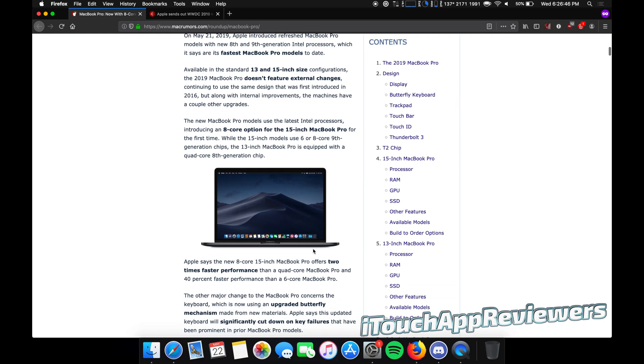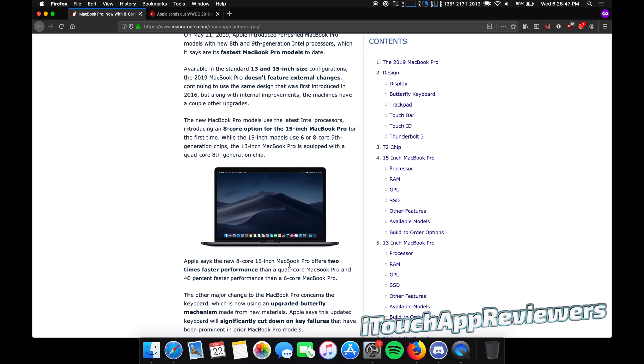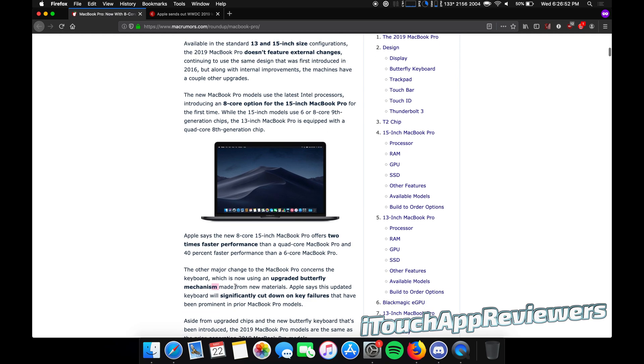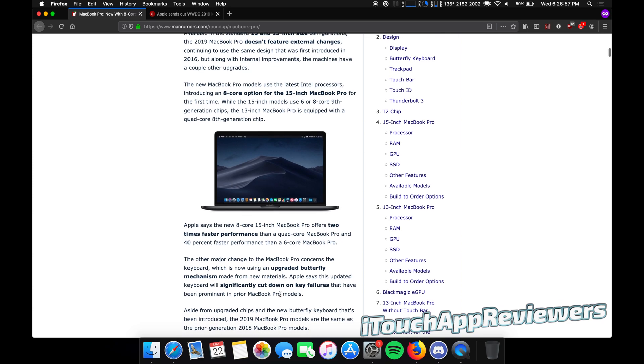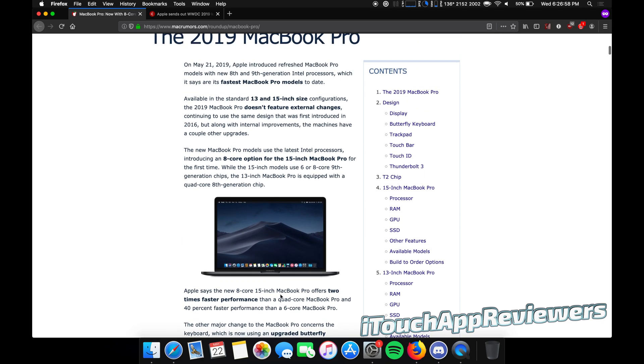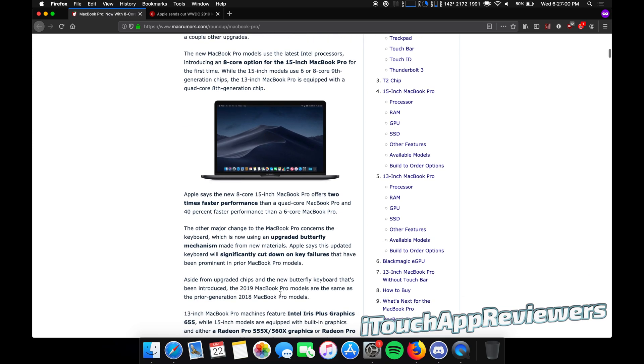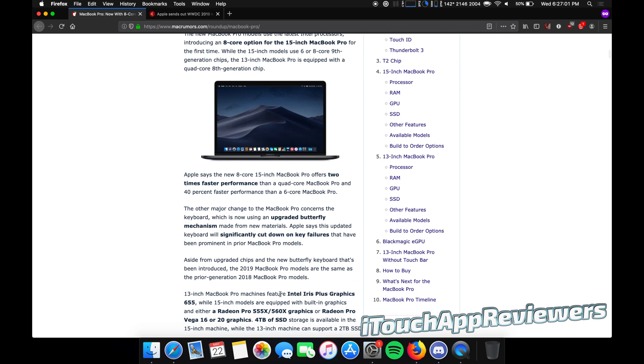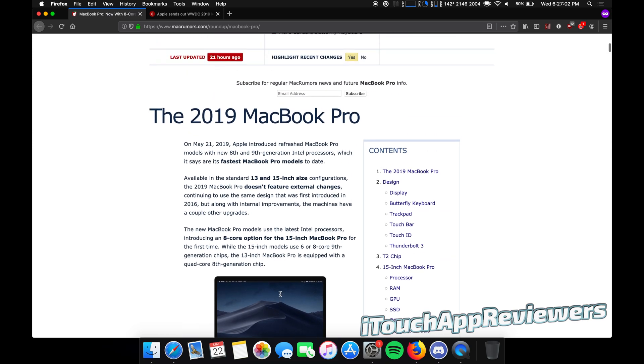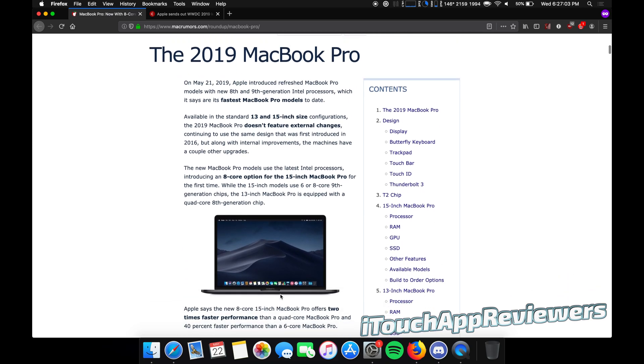Also, the other thing that's changed is the keyboard. Apple says that they have improved the keyboard, the butterfly mechanism right here from new materials. So it shouldn't fail as much, but they've been saying this forever. So who knows? Other than that, it looks exactly the same. They have not made any changes. We're thinking that's coming next year or the year after, probably next year though.